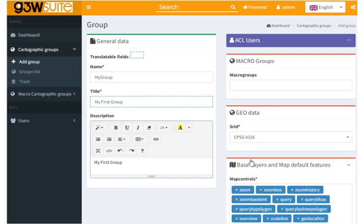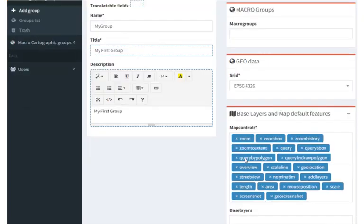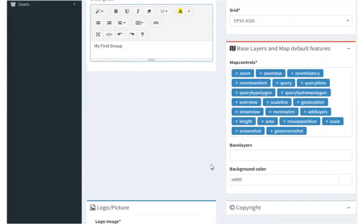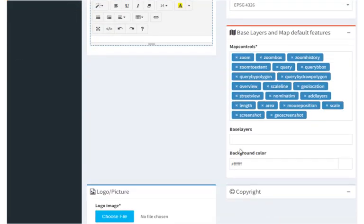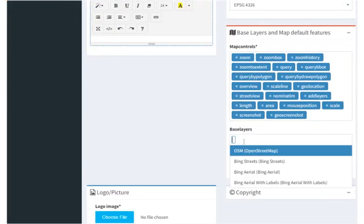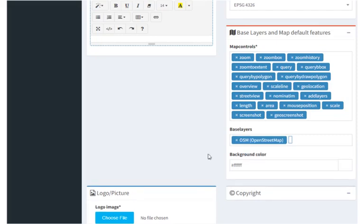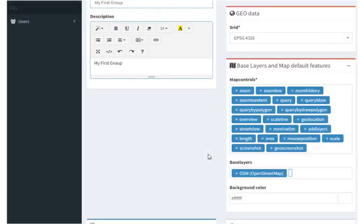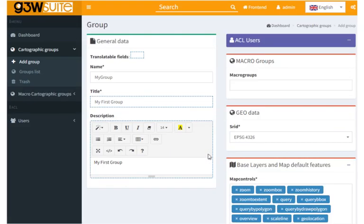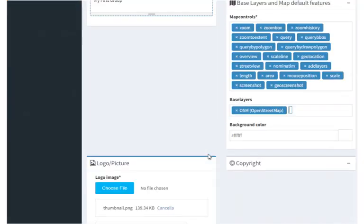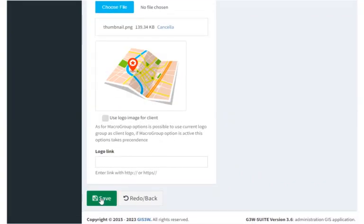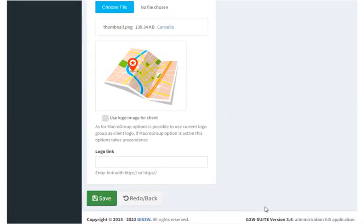Let's go ahead and leave the map controls at default, and for base layer let's select OpenStreetMap. Okay, and go ahead and click save, and our group has been created.